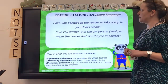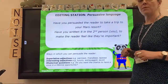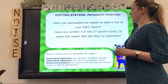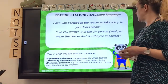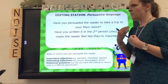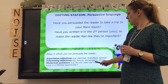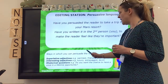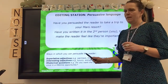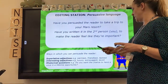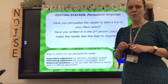Our next editing station is persuasive language. Have I persuaded the reader to take a trip to the Red Planet Resort? Have I written in the second person — am I saying 'you' to really engage the reader and make them feel important by talking directly to them? Here are some of the things we talked about this week for persuading the reader: superlative adjectives to make it sound like it's the best it could possibly be, other interesting adjectives, and rhetorical questions.